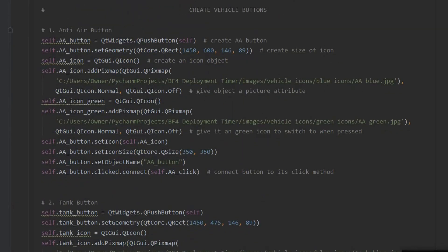Next comes the creation of the vehicle buttons. Each is given a uniform geometry and a pixmap object containing the image of the vehicle. A green icon is also added to indicate the button has been pressed.